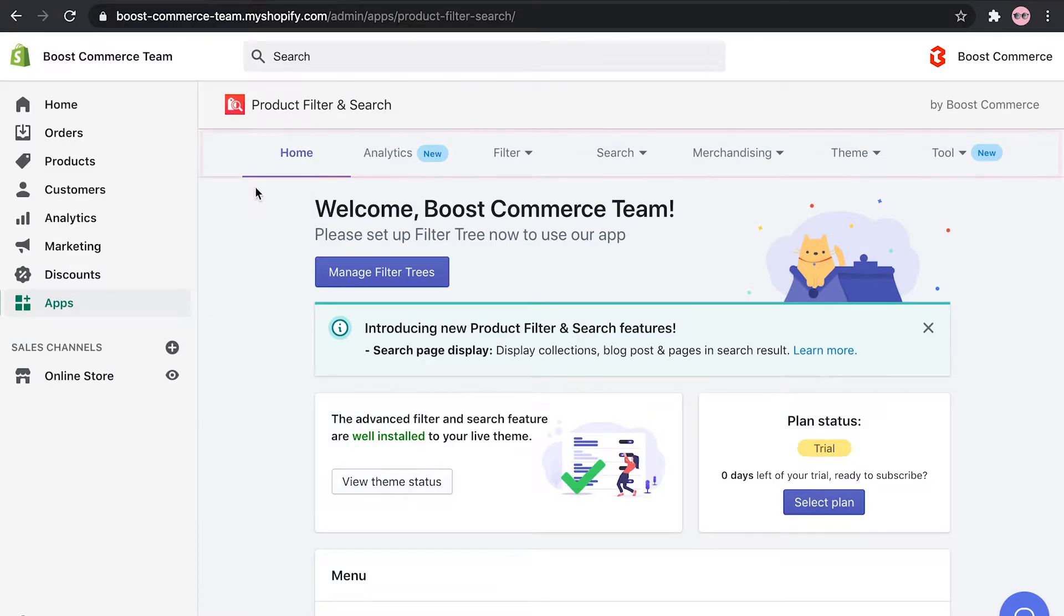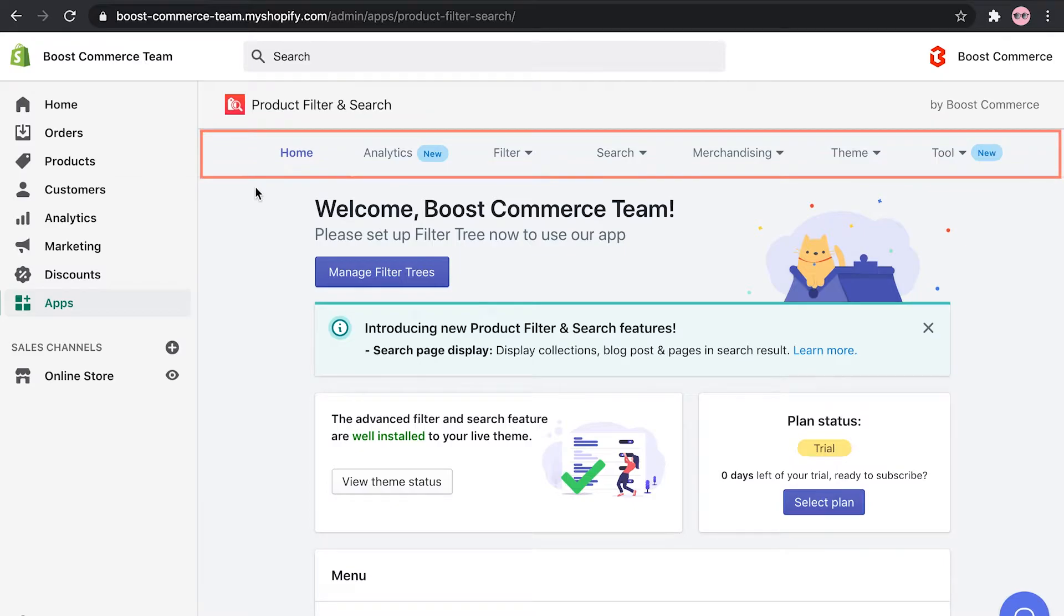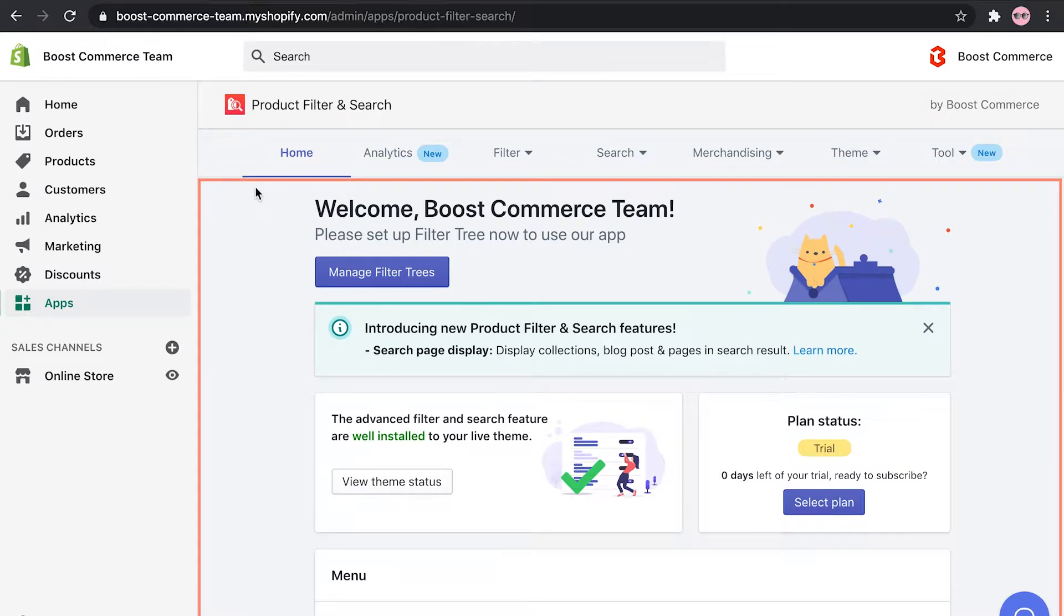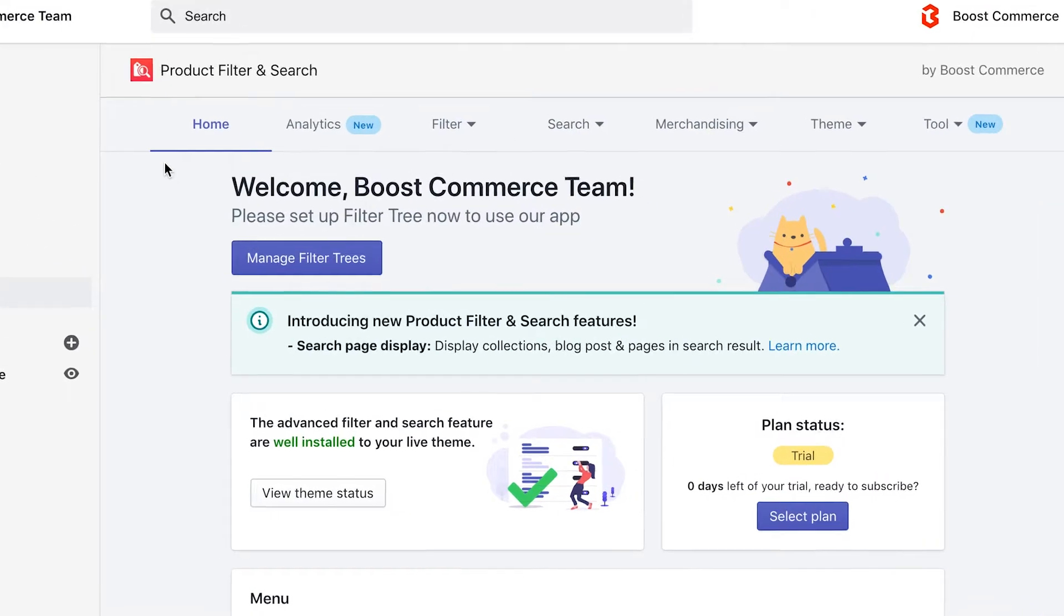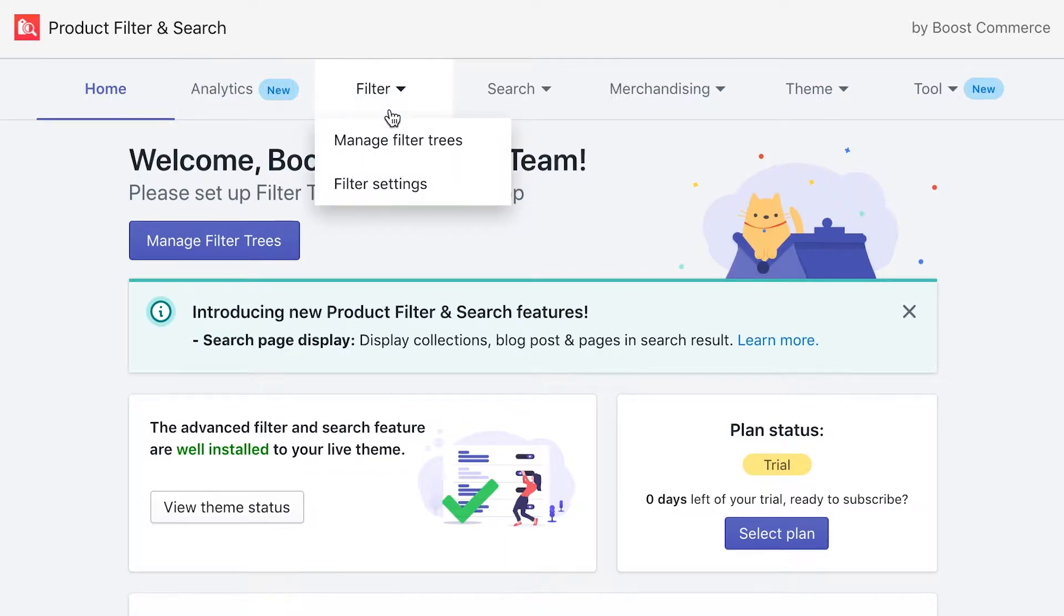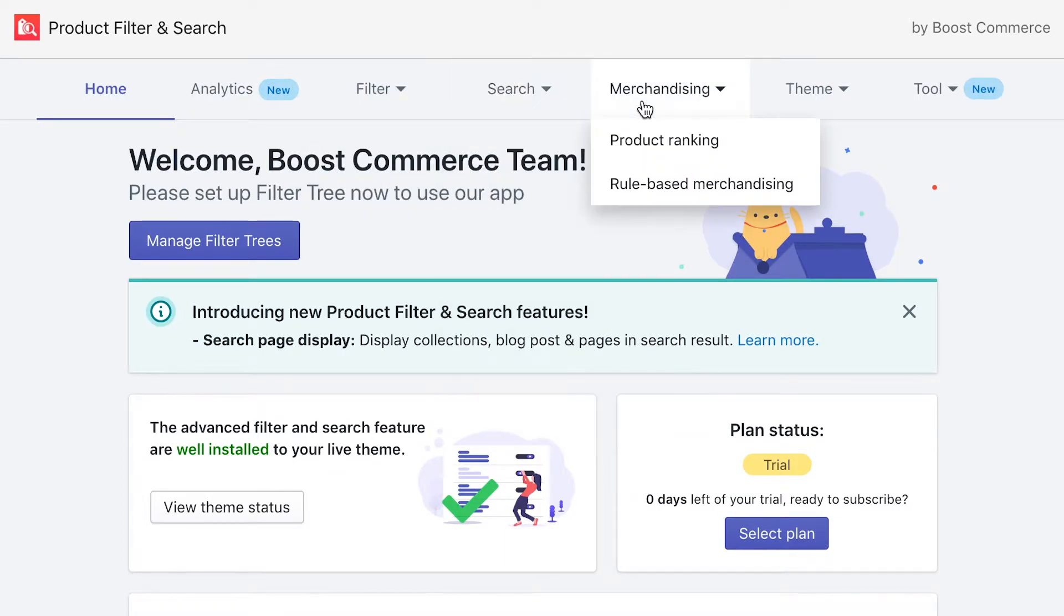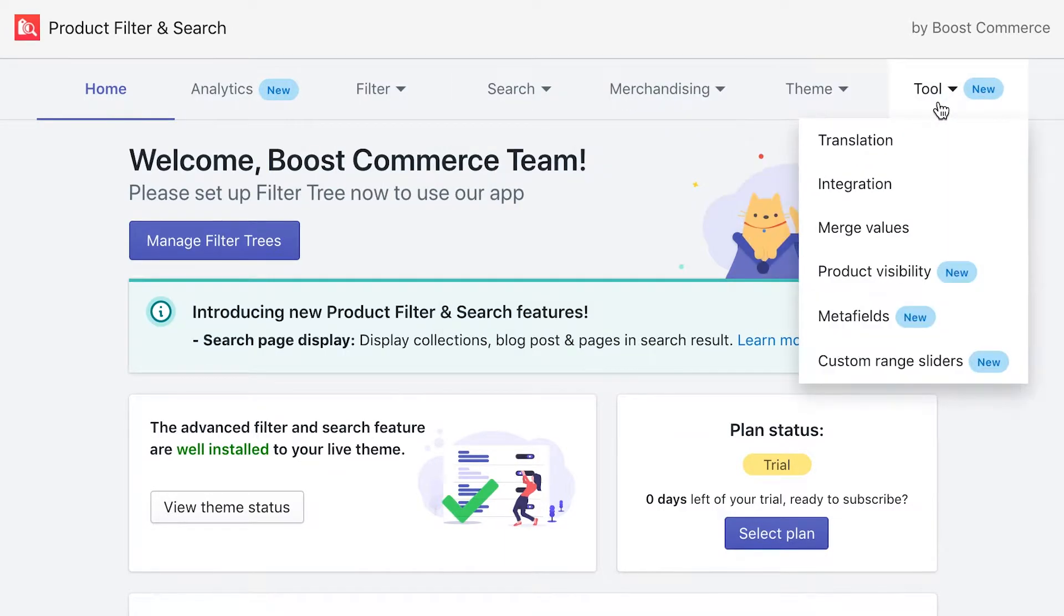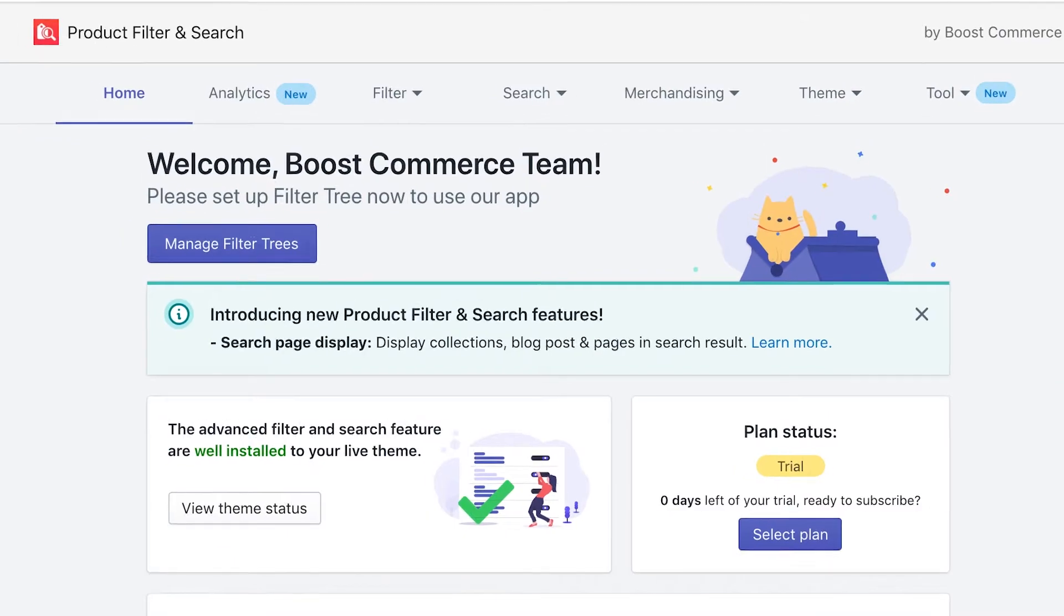Anything you want to do in product filter and search can be found in the top menu bar with the main workspace in the center. The menu bar is where you can access core functionalities of product filter and search, like analytics, filter, search, merchandising, theme, and other tools.